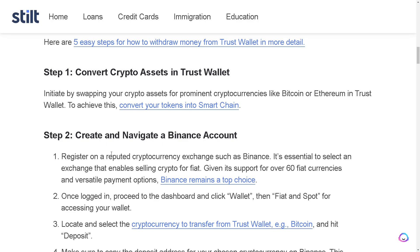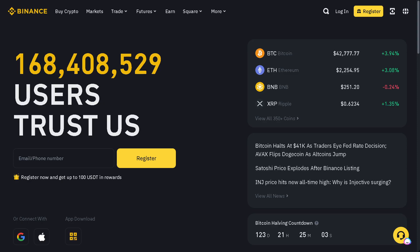Next, create and navigate a Binance account. Since I have a Binance account, we're switching over to Binance now. All I'm going to do is log in and go to the dashboard to convert the tokens.